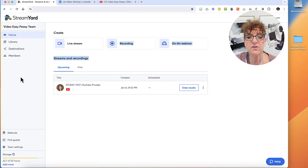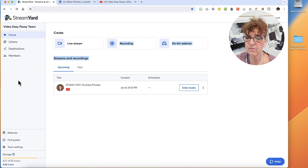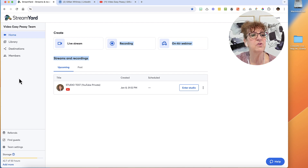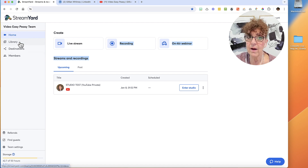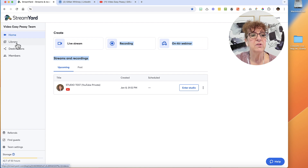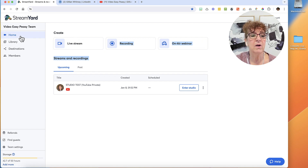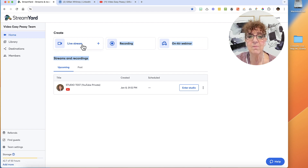What I'm going to do now is create a new LinkedIn Live event. I always do this on Fridays for my Tuesday LinkedIn Live. So I'm going to walk you through how I schedule my events on LinkedIn. First thing I want to do is come to the home screen of StreamYard and create a LinkedIn Live stream.